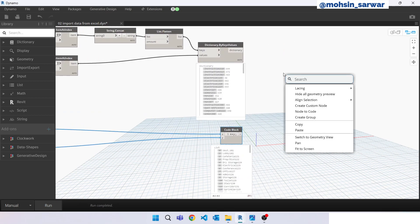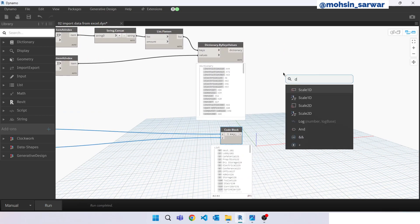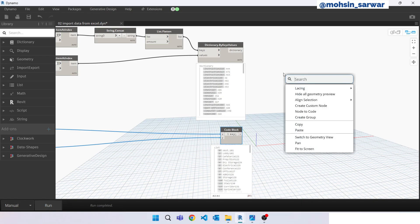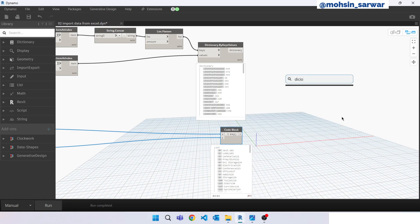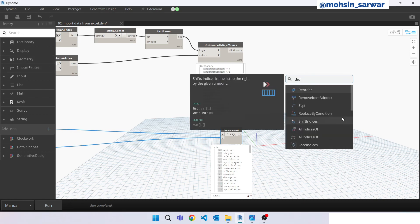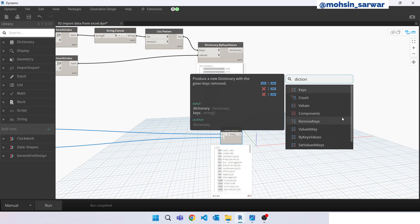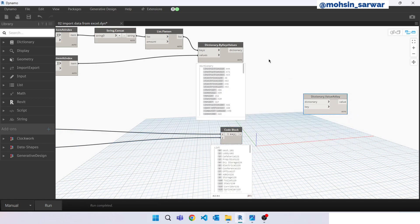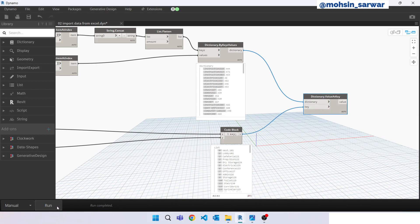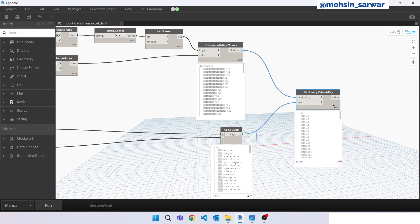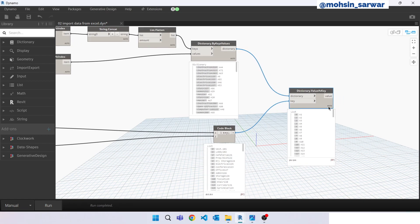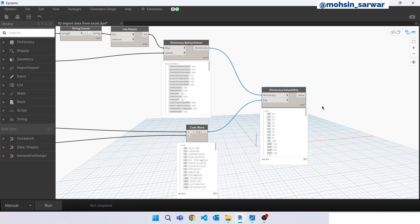Now we have these keys and from this dictionary we can easily extract our desired value which is department. Now look for dictionary. Dictionary value at key. Perfect. As you can see for each room we are filtering data from Excel file so easily.